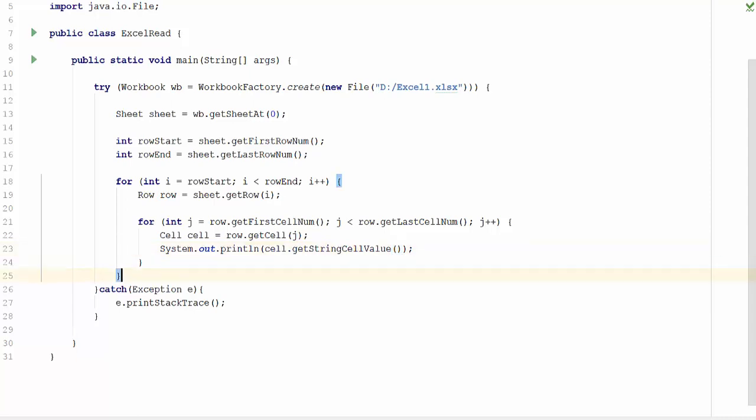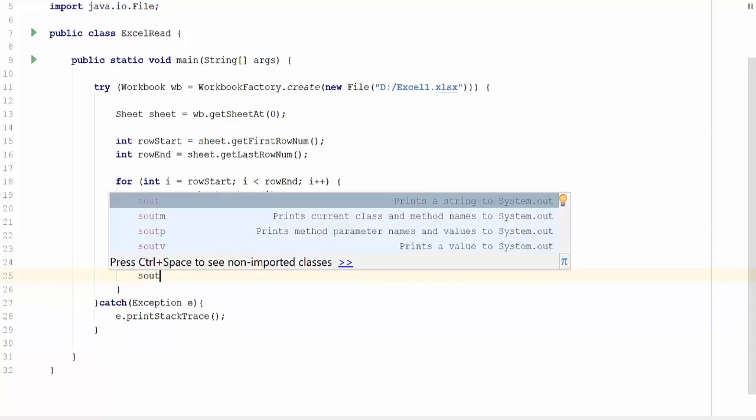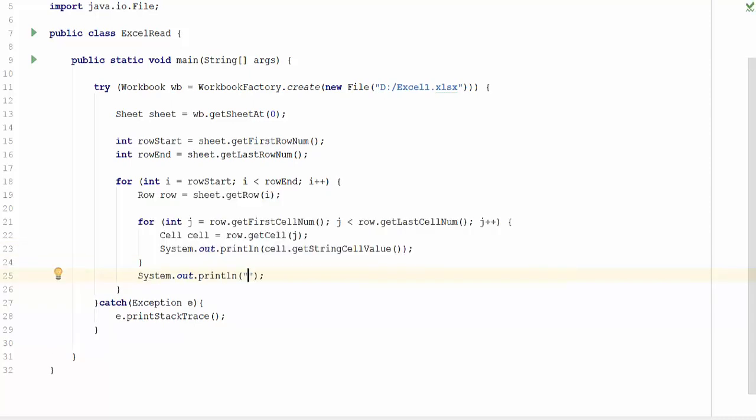We are now done. To make it more understandable, let us print little designs. To mark the end of each row, let me add a line.